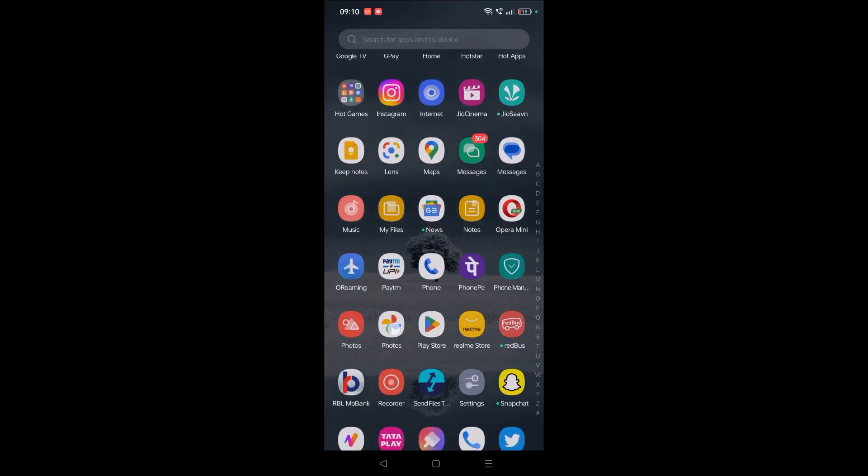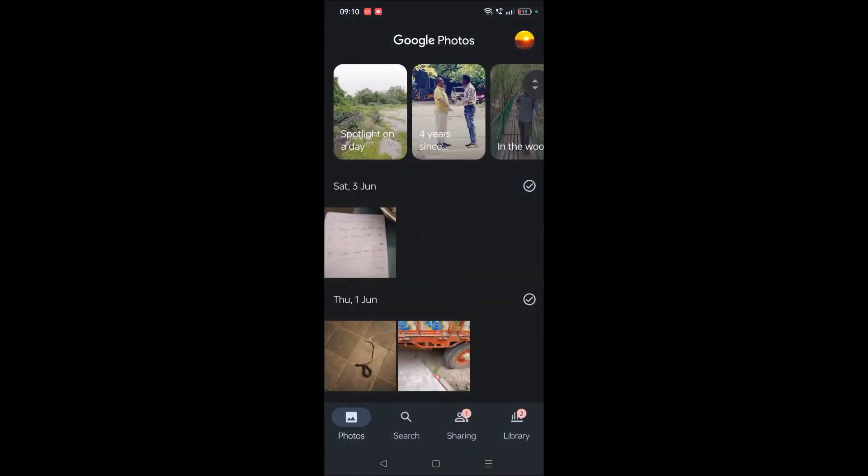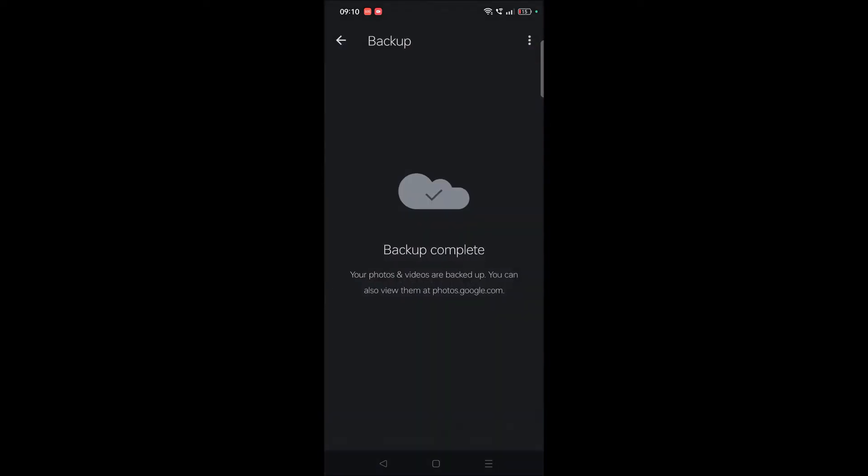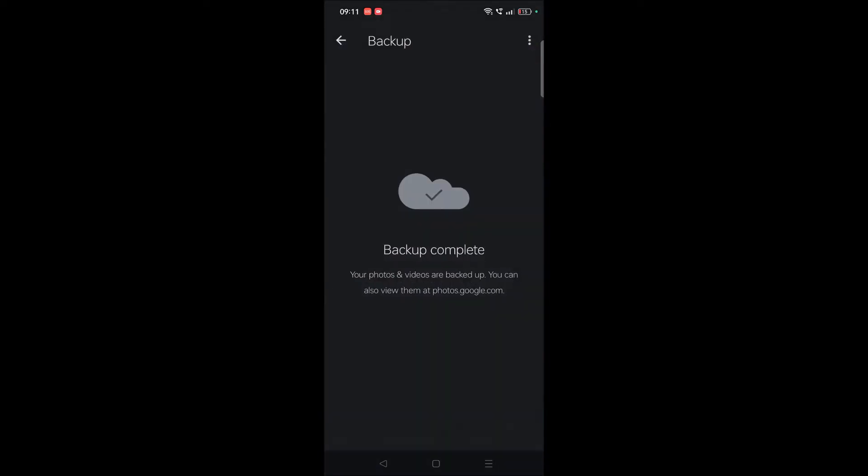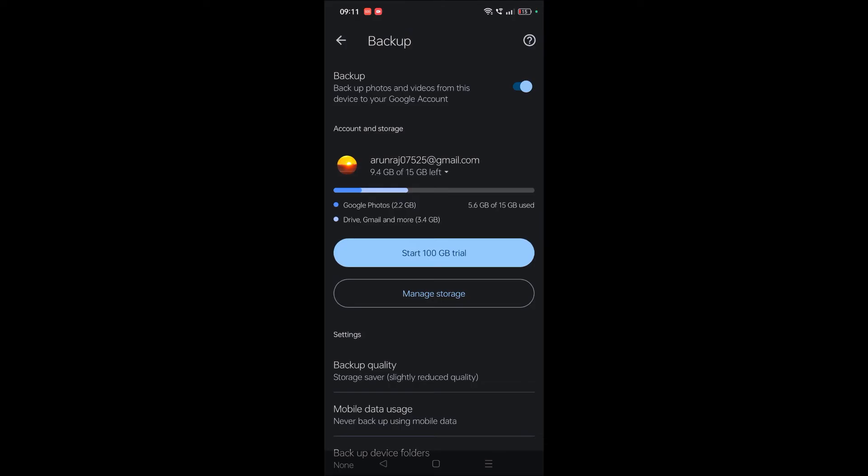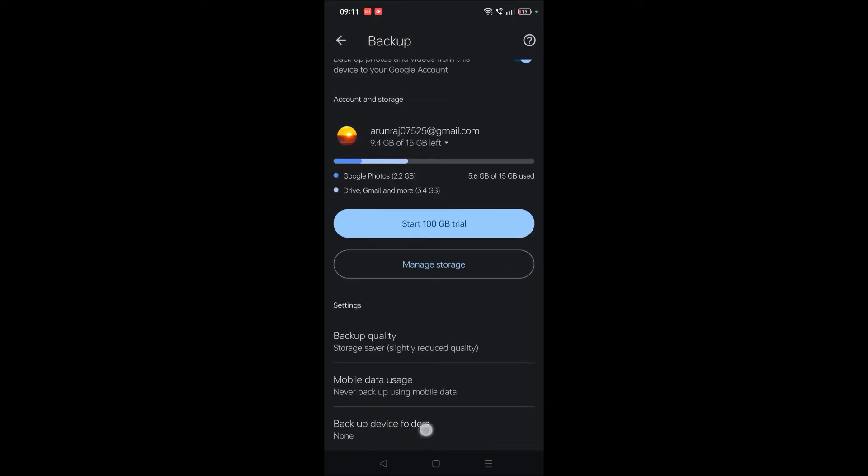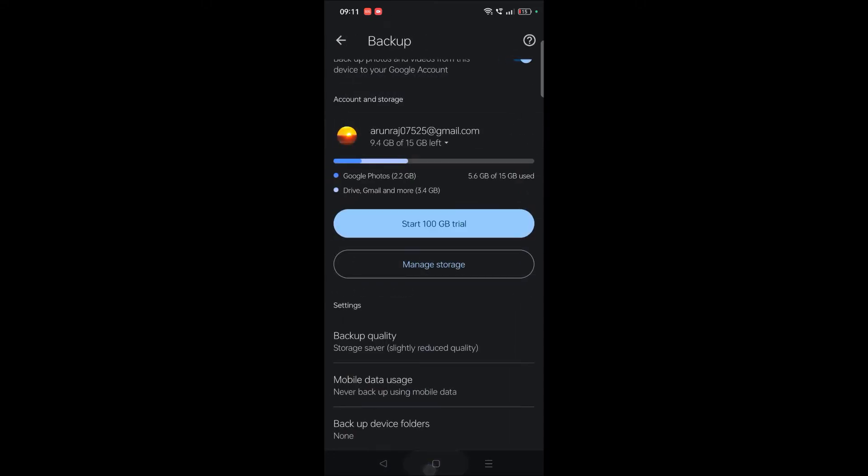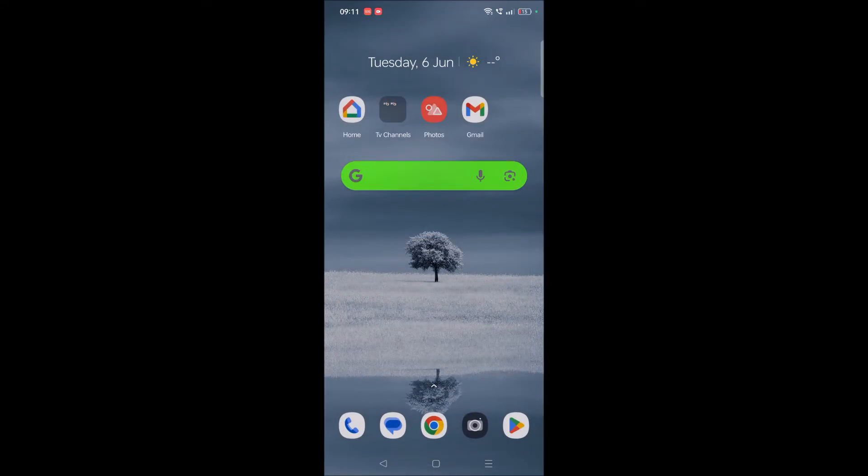This is the Google Photos app. At the right top corner, click on your profile picture and click on Backup option. Then click on the three dots at the right top corner and click on Backup Settings. At the bottom you will find something like Backup Folders. We need to turn it on. When you turn it on, only the photos which are under this folder get uploaded to Google Photos. So this is one way.